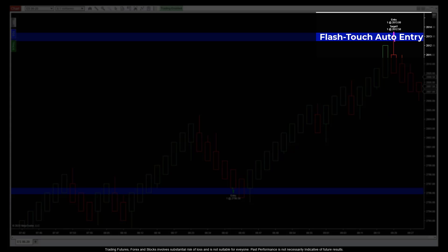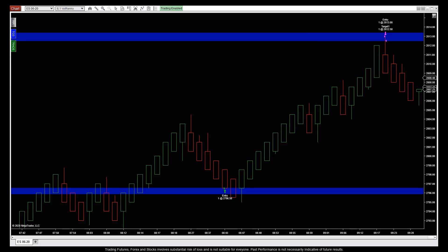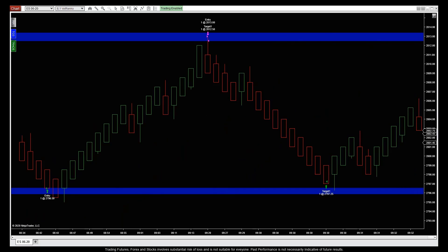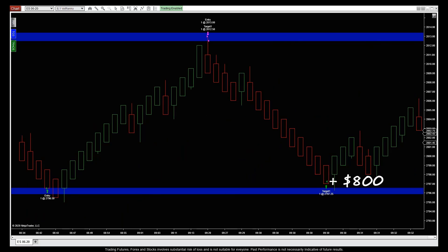Traders using the old slow support and resistance rules and tools wouldn't have a prayer of landing that — but that won't happen to you. 10 minutes later, we auto-exited with a gain of 64 ticks for $800 per contract and a total of $1,600. That's pretty easy to see yourself scooping up.